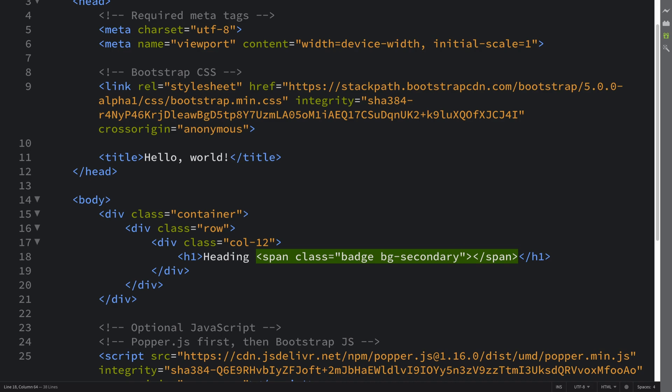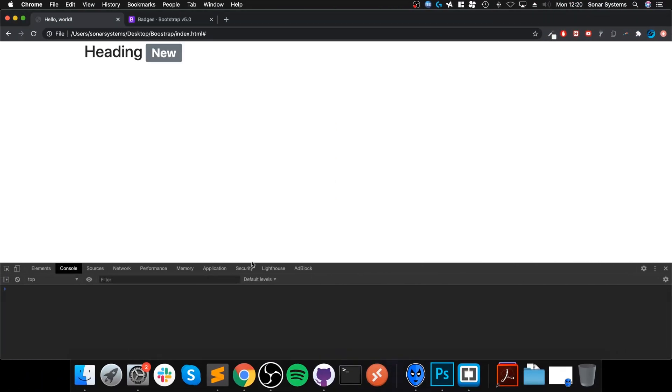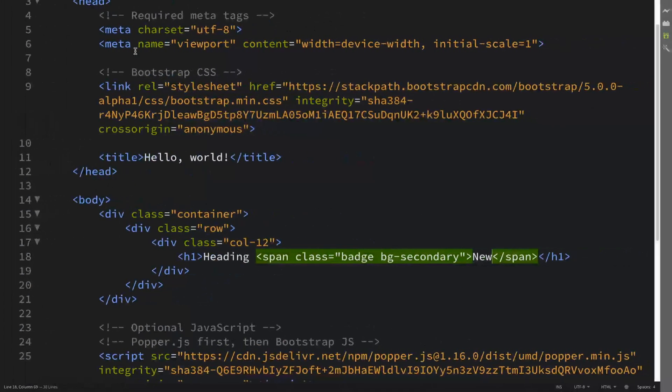I'll show you all the different background themes you can use and provide a link to that website as well. We have the regular heading, but this is the badge—it's just a bit of styling.